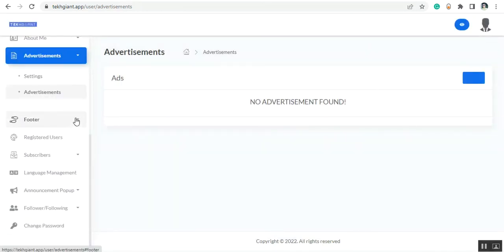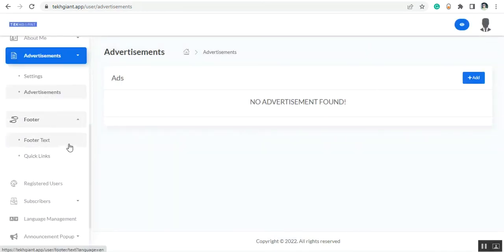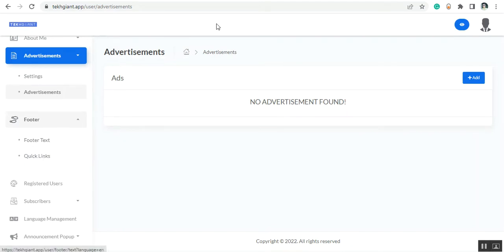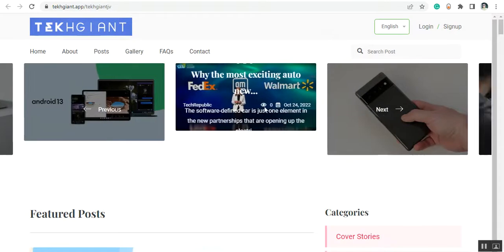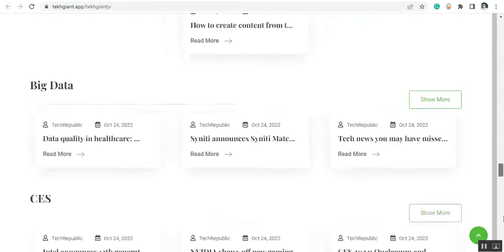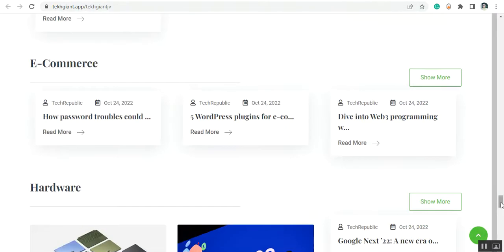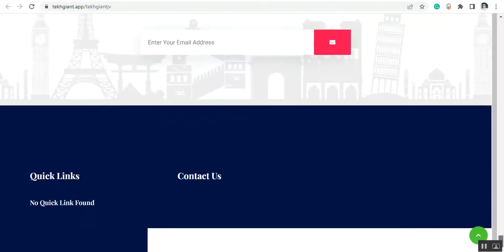Now let's go to the footer section. From the footer section you can set up the footer text and add quick links. In the bottom of the website you can set up the quick links and the footer text.